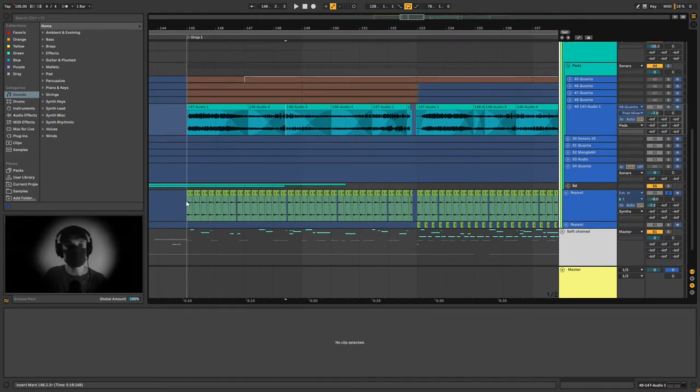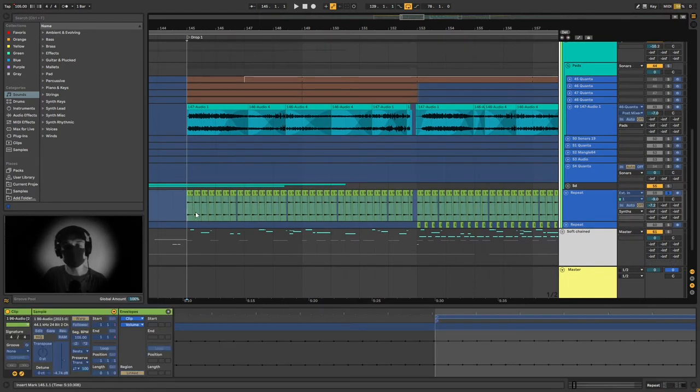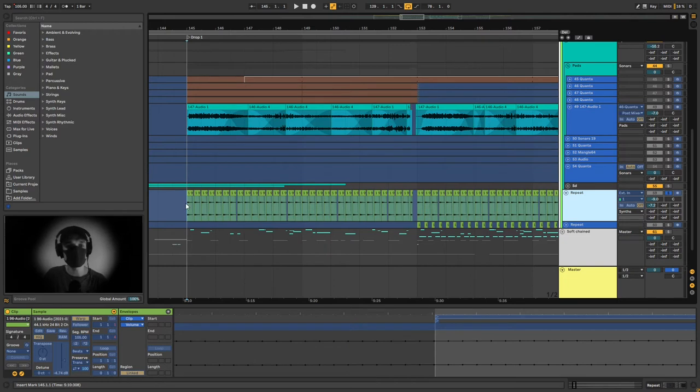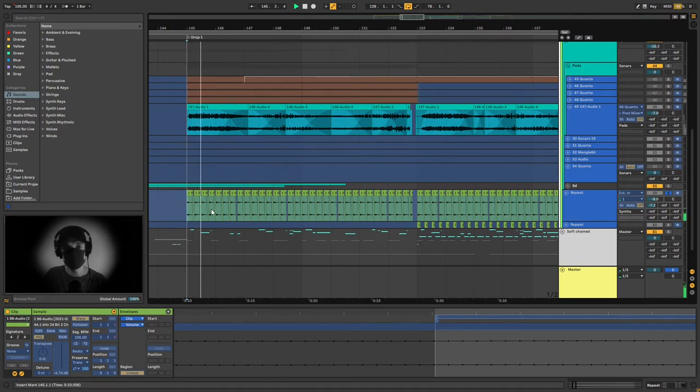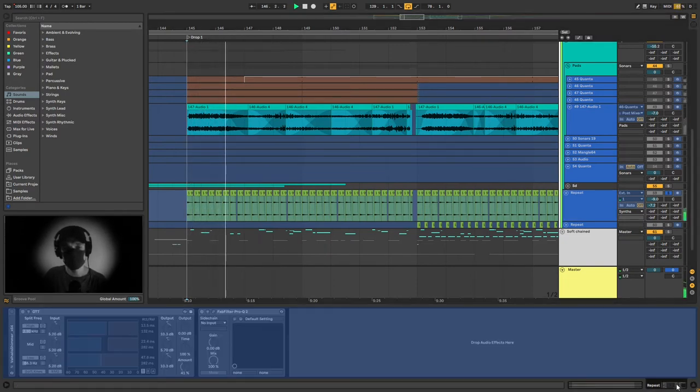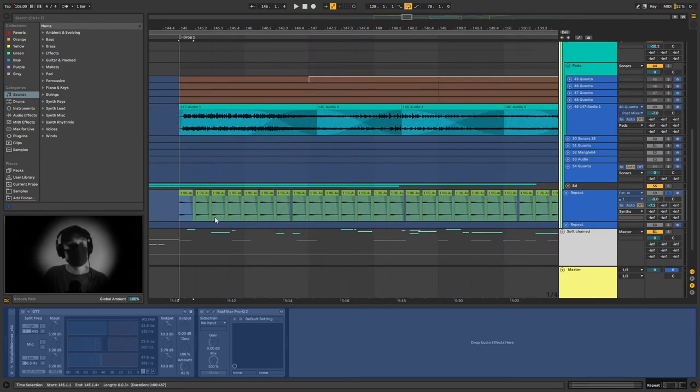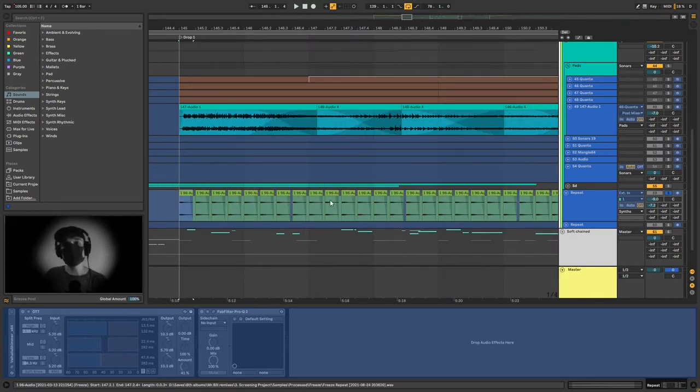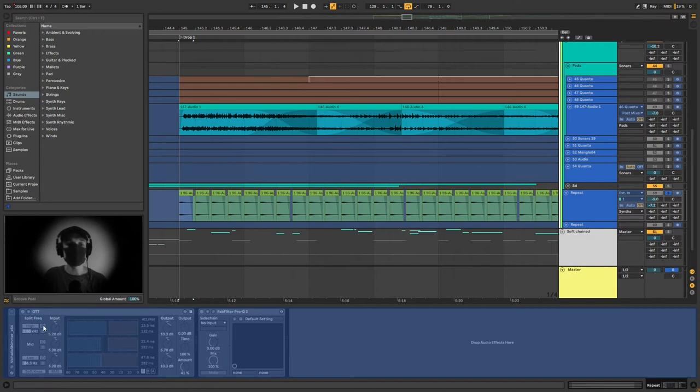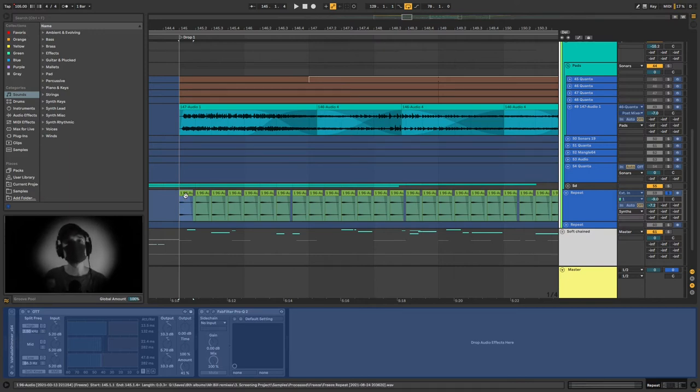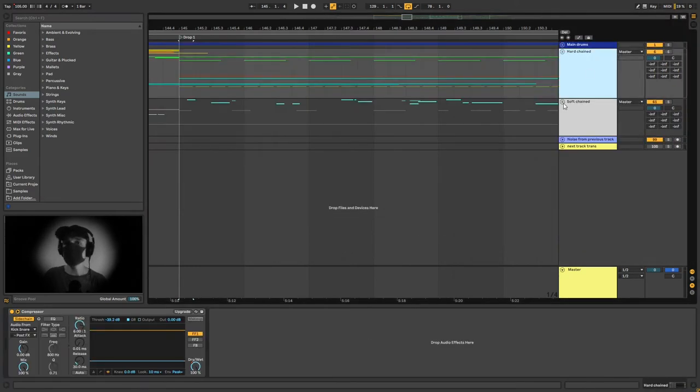And then we have this small repeat thing here. And this is just a tiny bit of a sample I believe from the original piano that I added some reverb on and an OTT just to add a bit of rhythm to the drop.